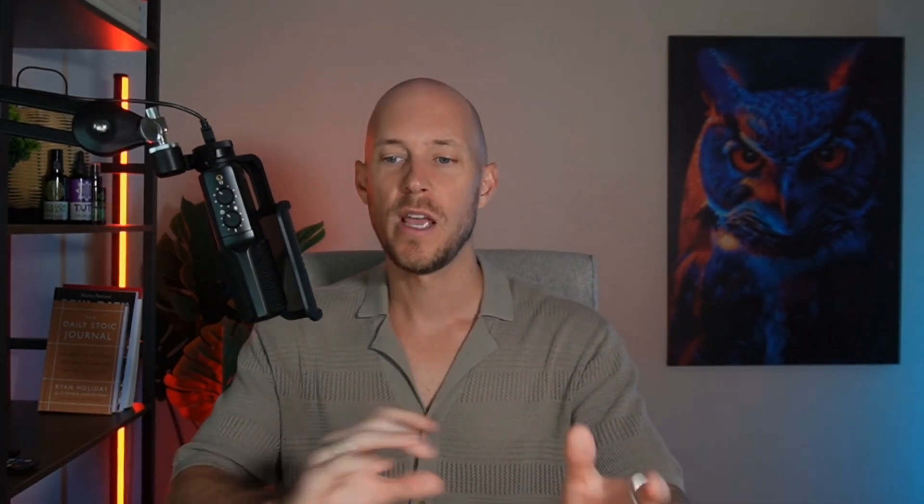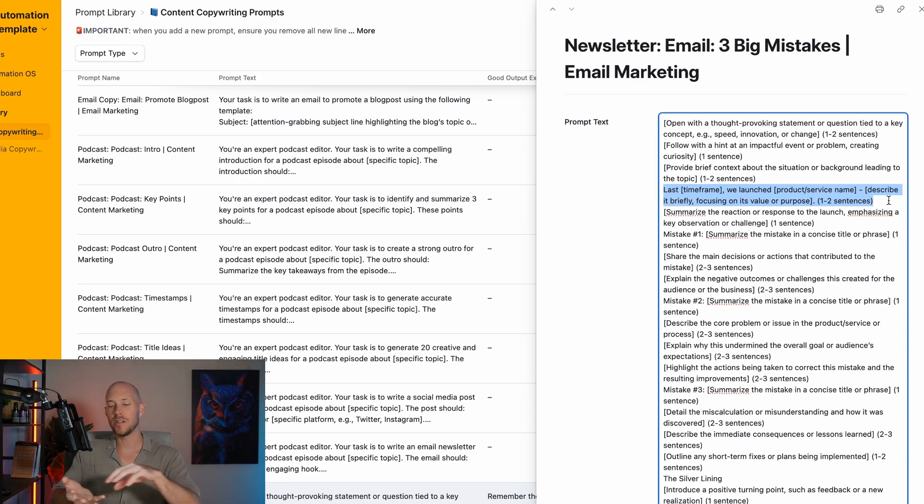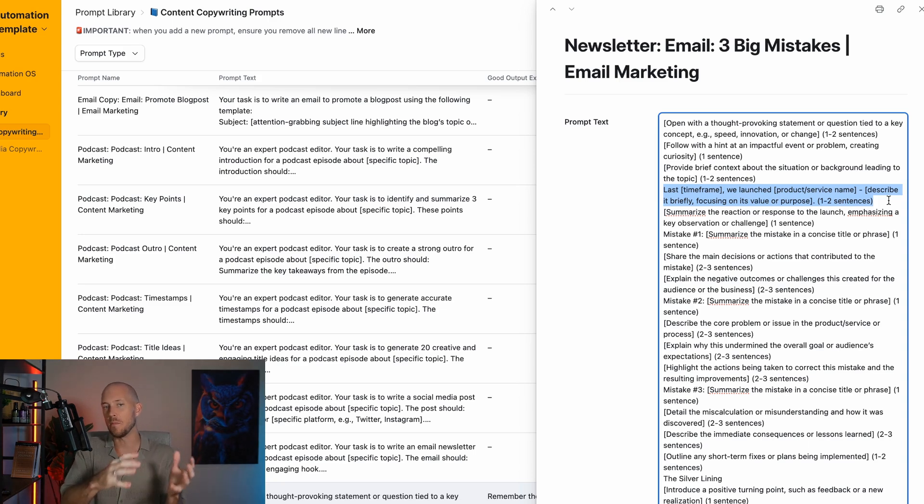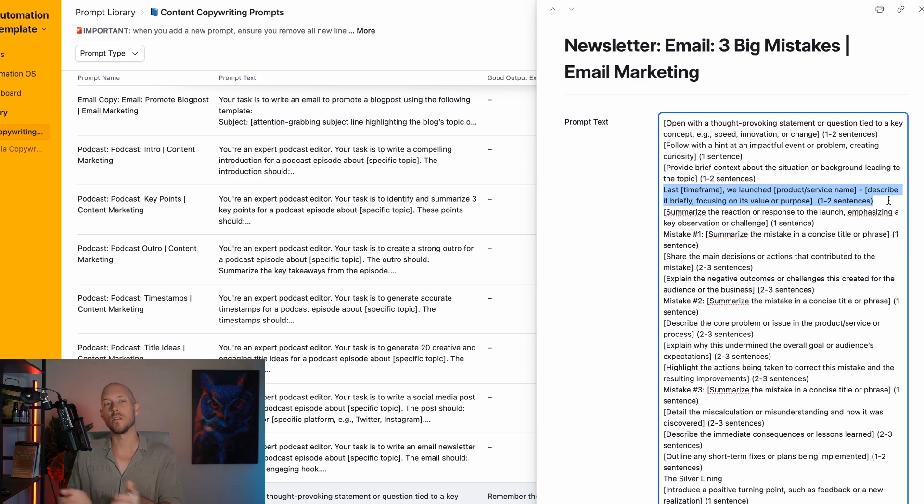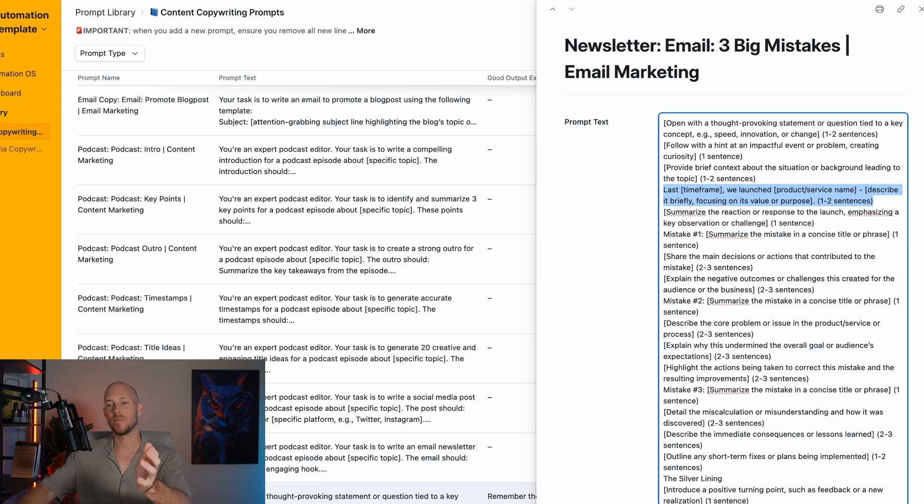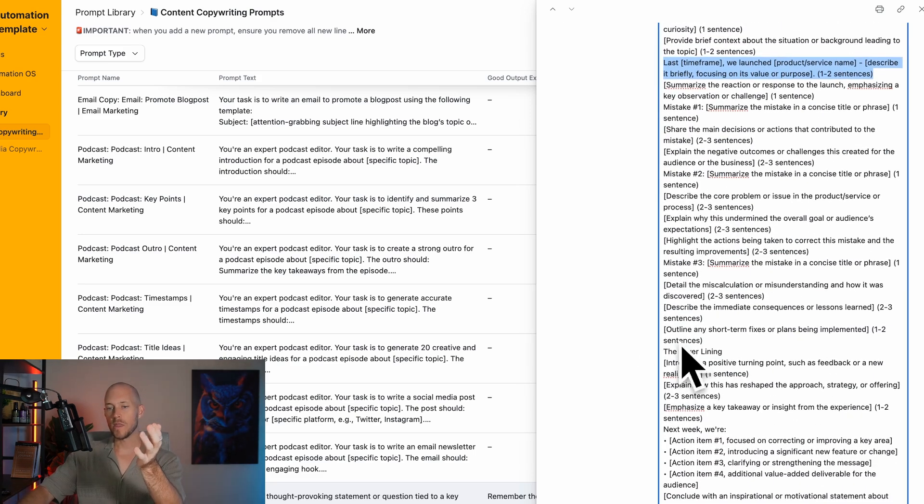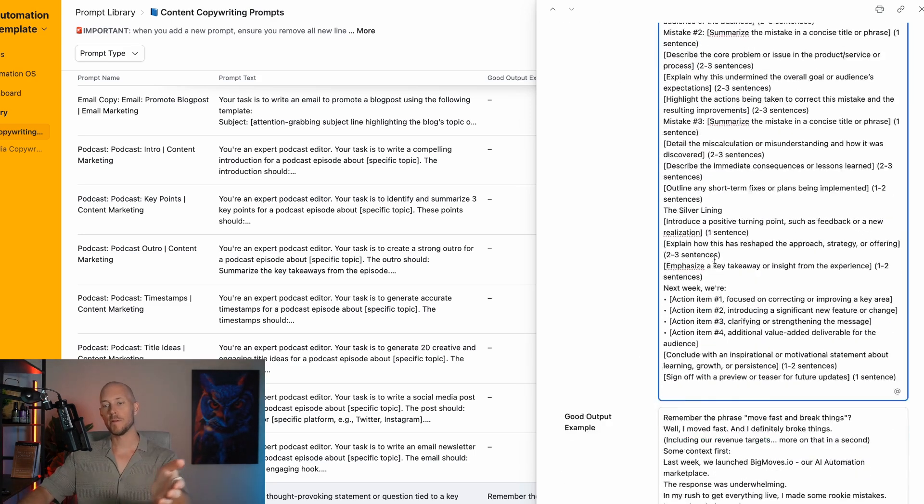We're zooming out and giving it context of every section of the email rather than just saying write me an email about three big mistakes. If you ask a generalized prompt, it typically isn't going to provide certain frameworks you need within your copy.